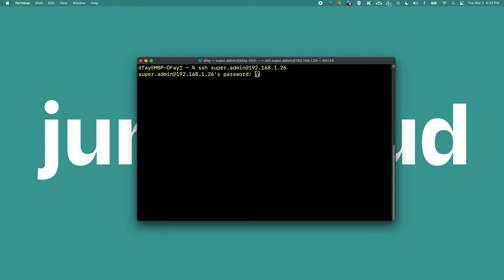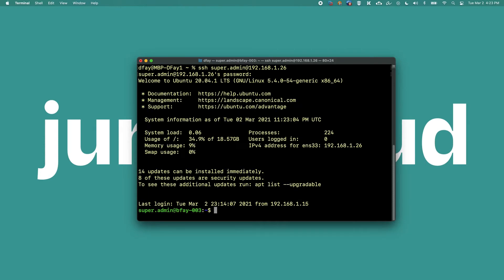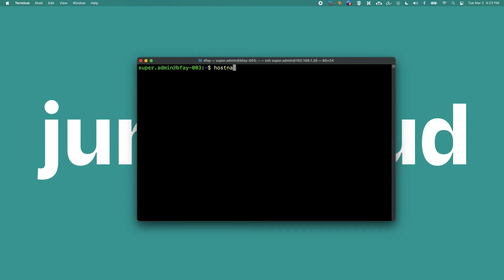To get started, log into the machine as your local admin or sudoer account. You can directly log into the device, access via a KVM, or via SSH. In this example, we're going to log into the superadmin account via SSH.